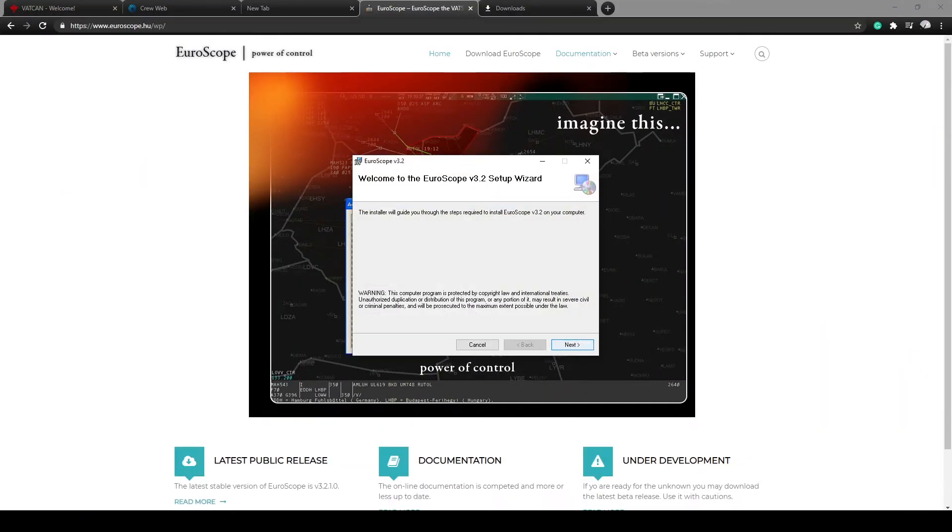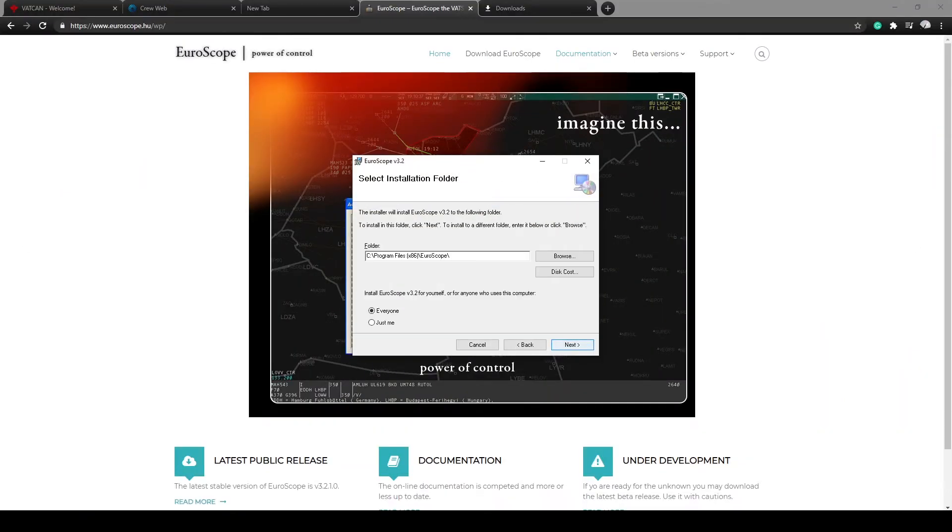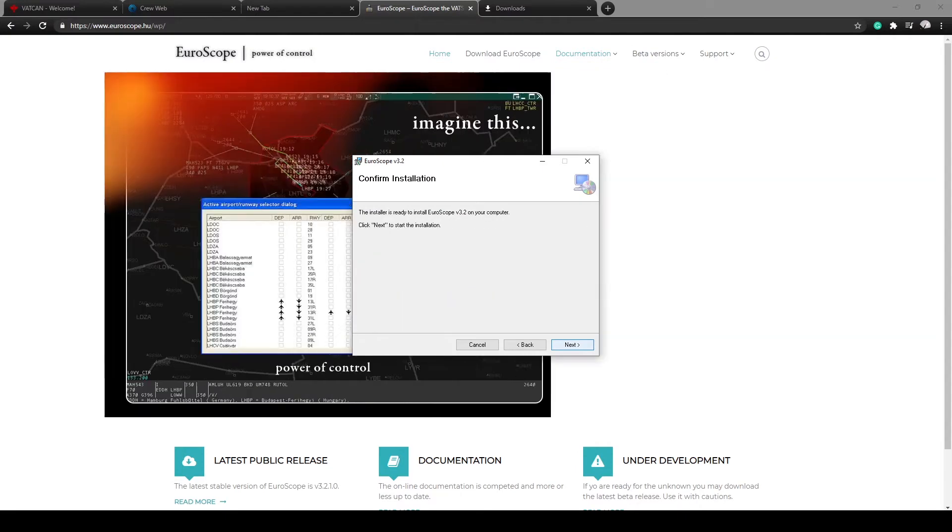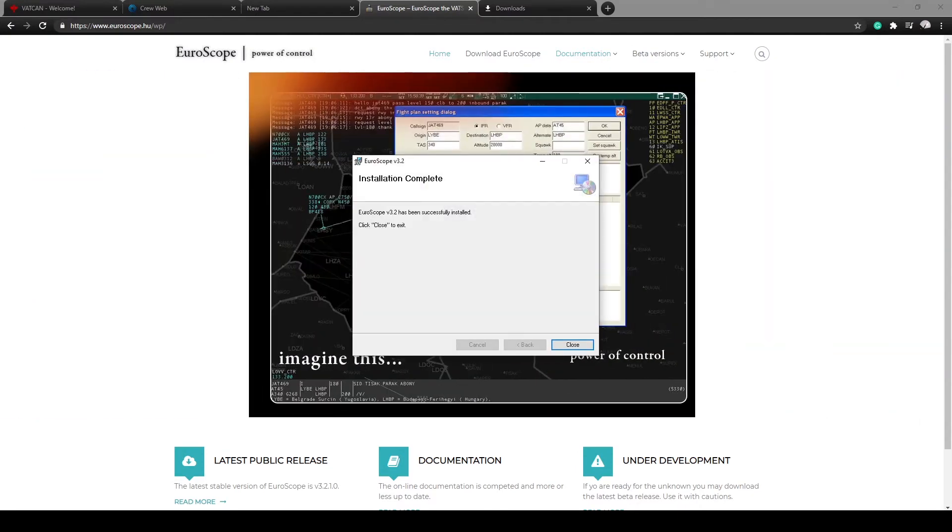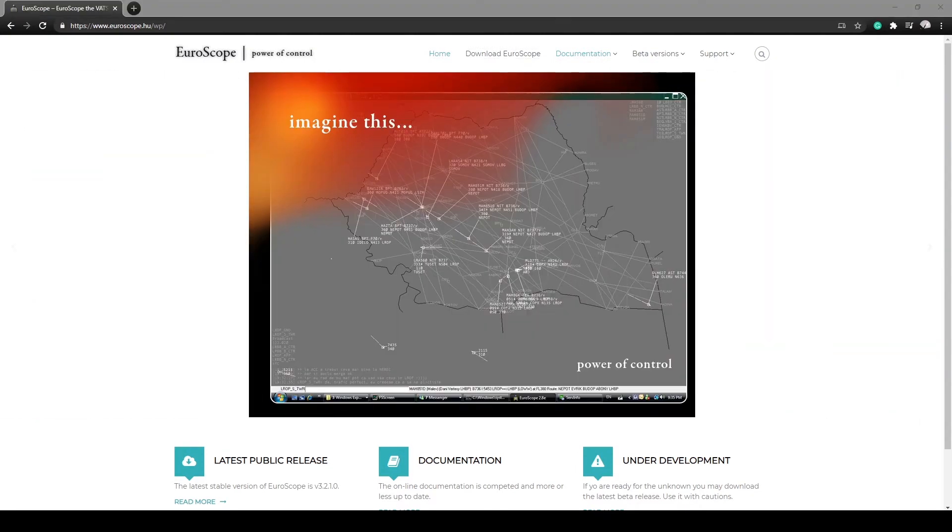Once the download is complete we can now begin the install process for Euroscope. As the installer opens follow the prompts and install Euroscope.